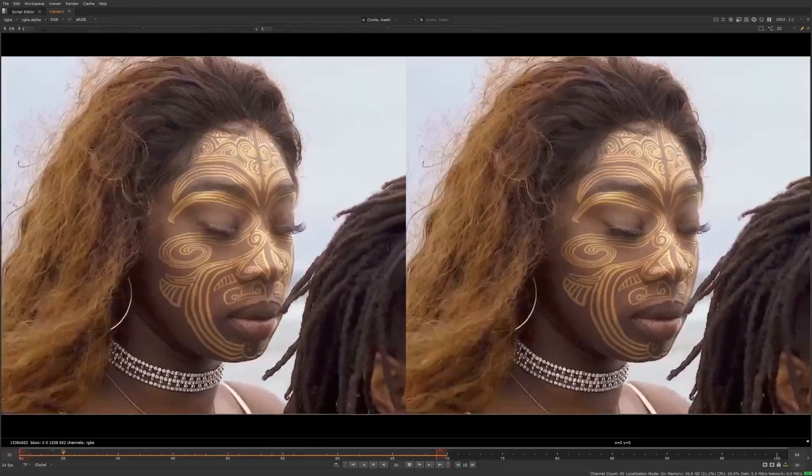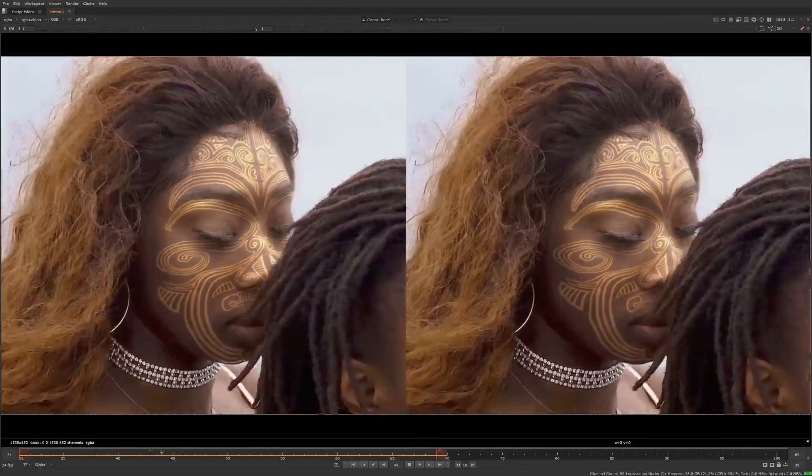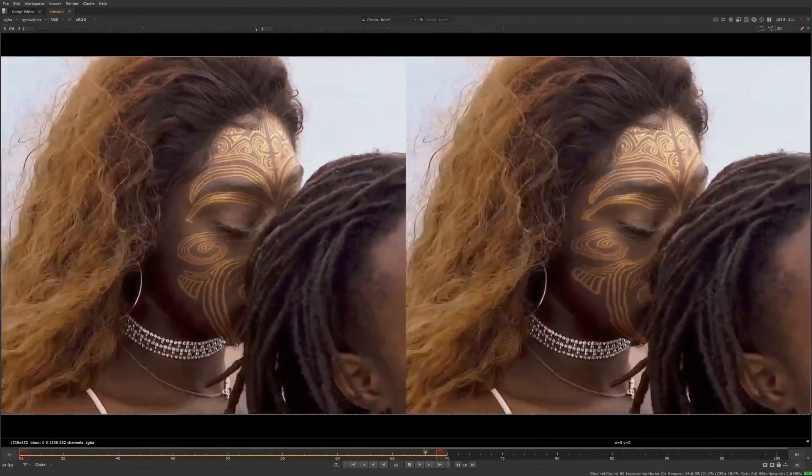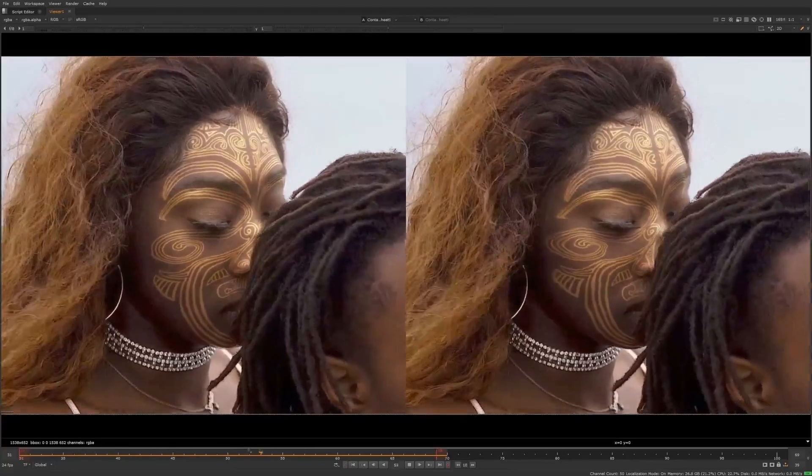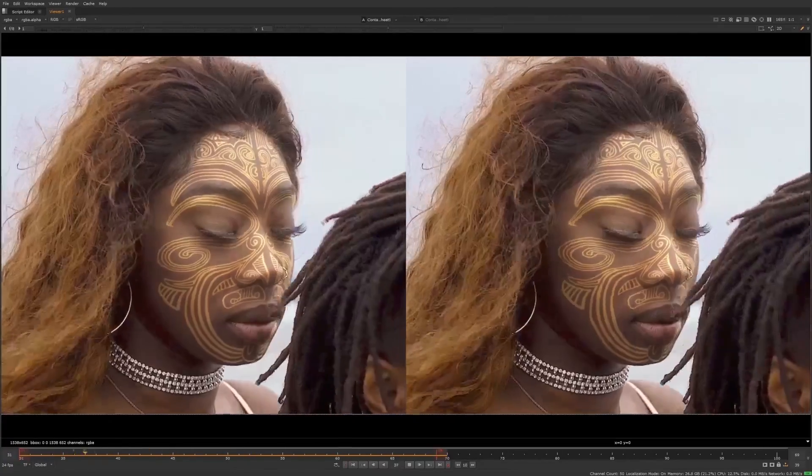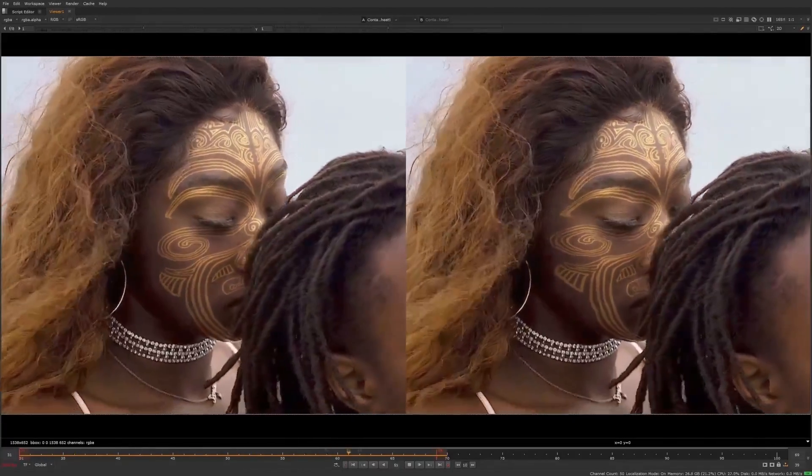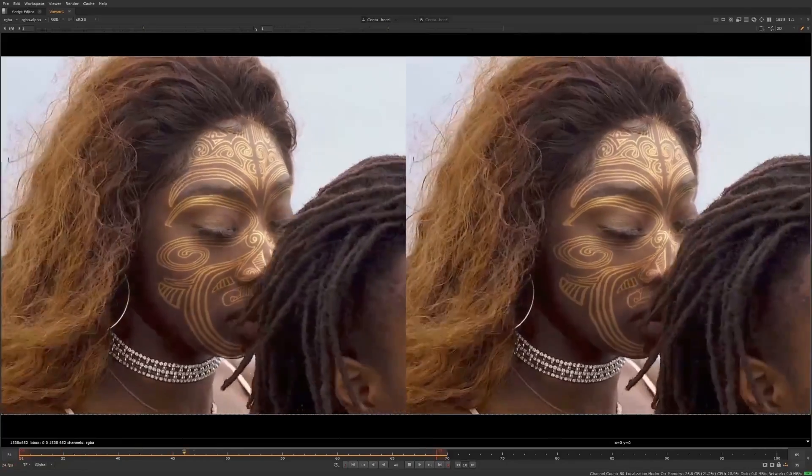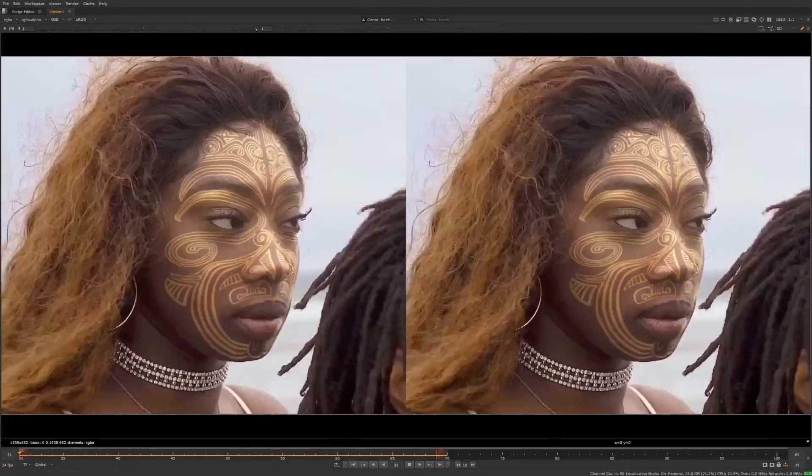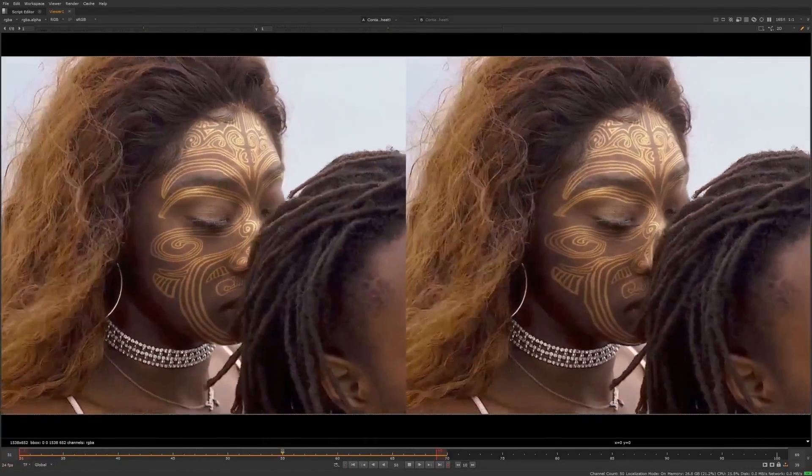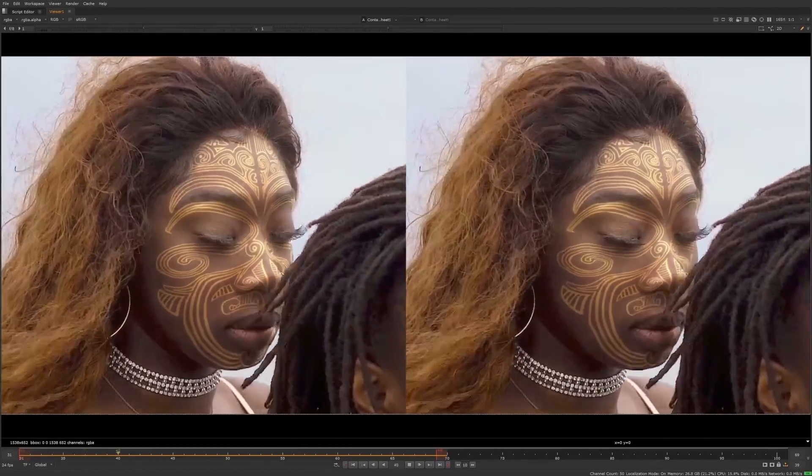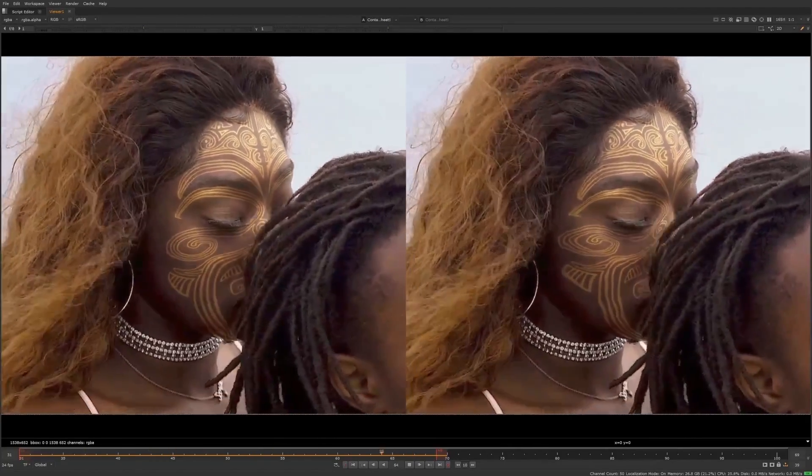With the Catery, we are bridging the gap between academia and production, and giving every artist access to the best in third-party open-source machine learning models. So what are you waiting for? Go get yourself a cat!